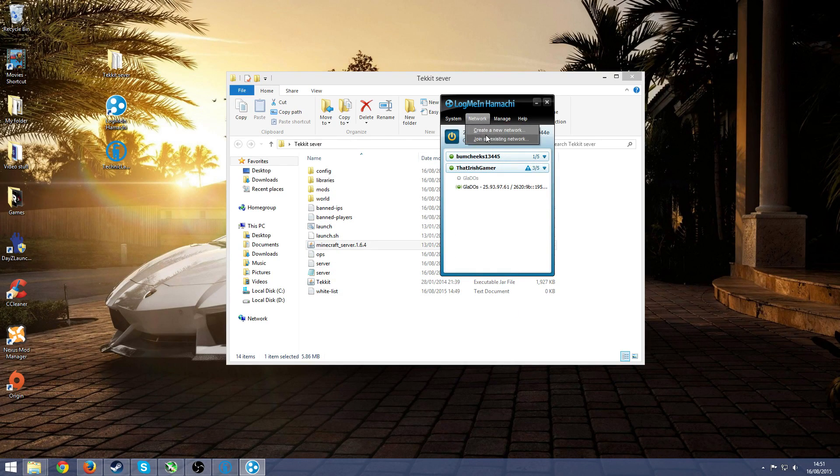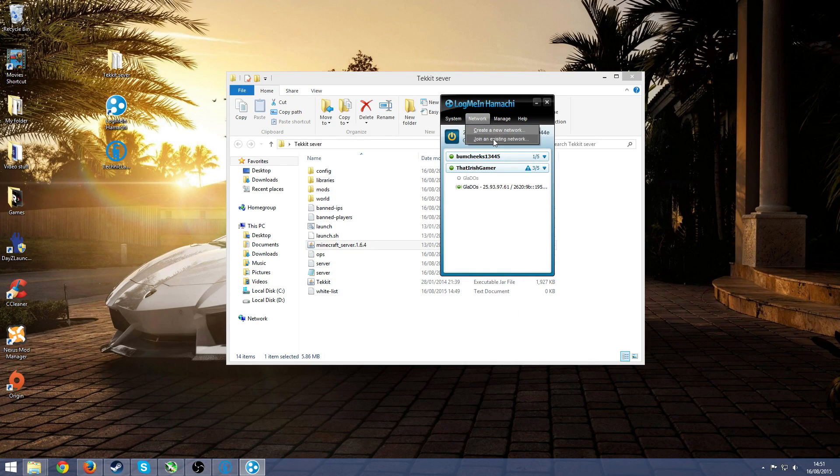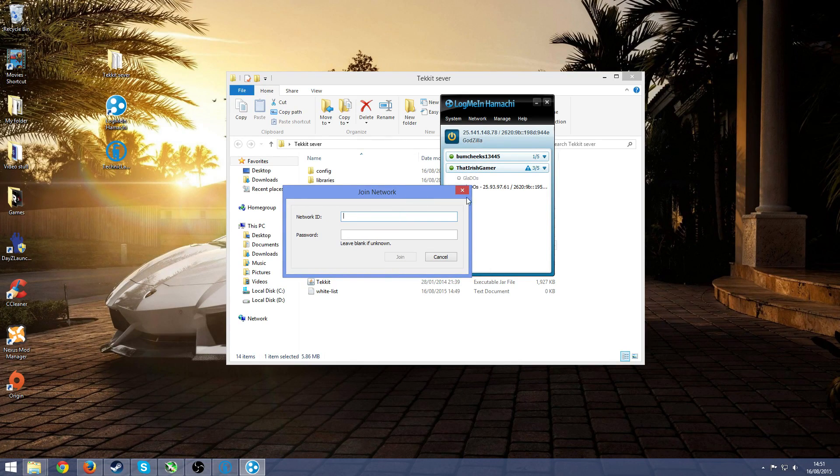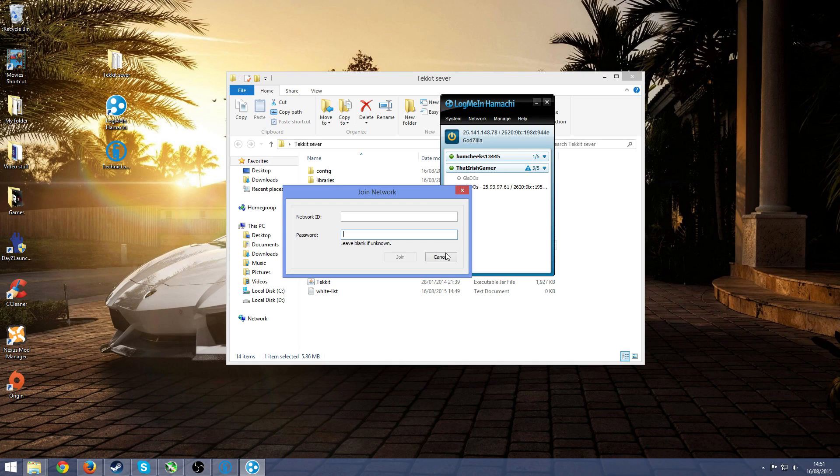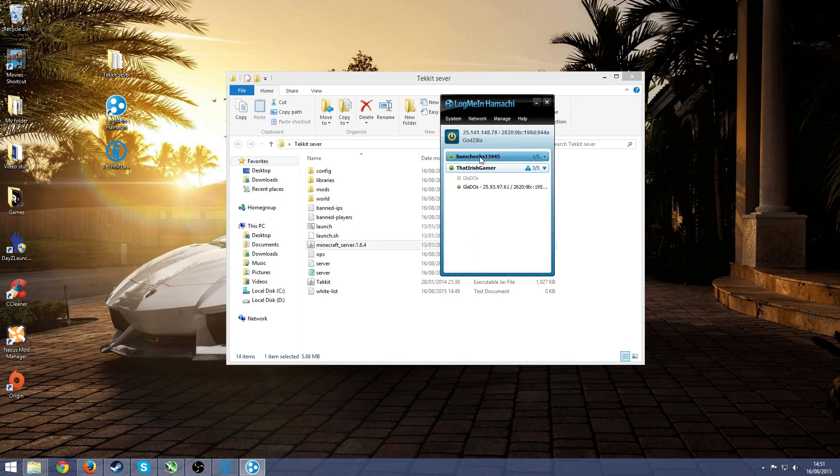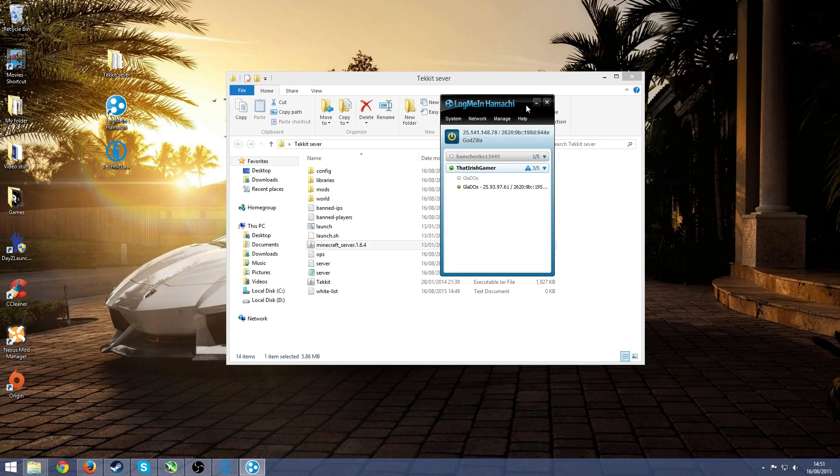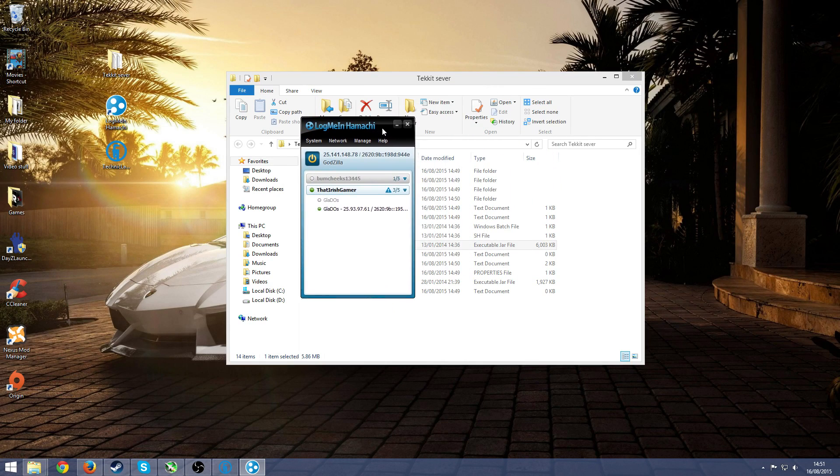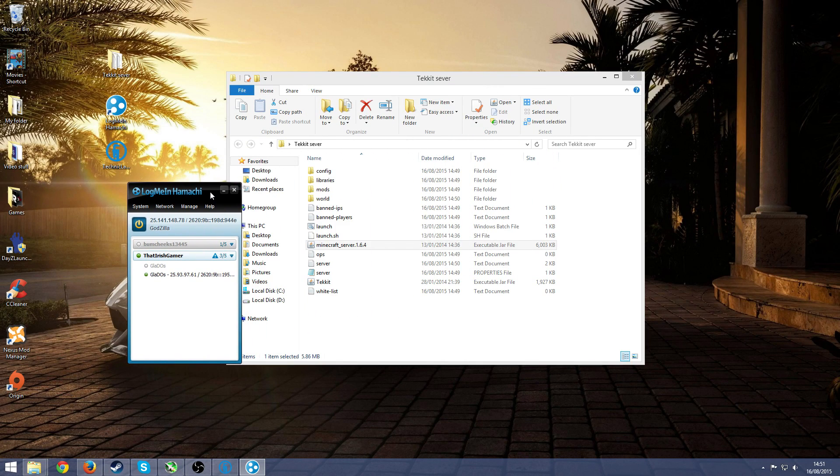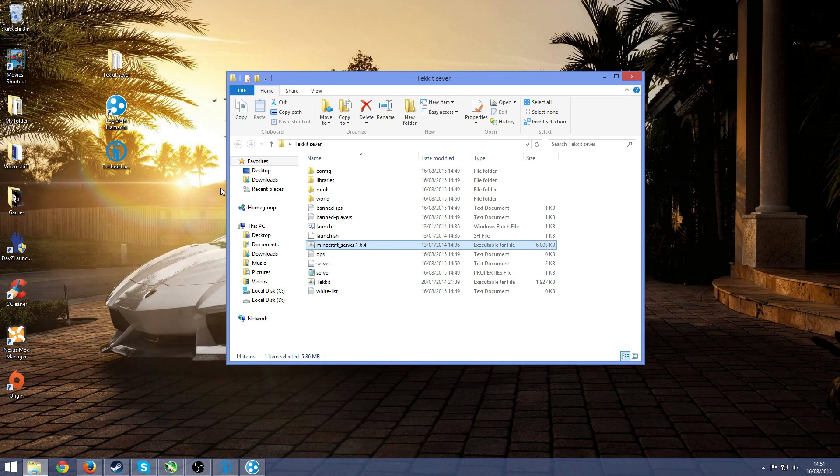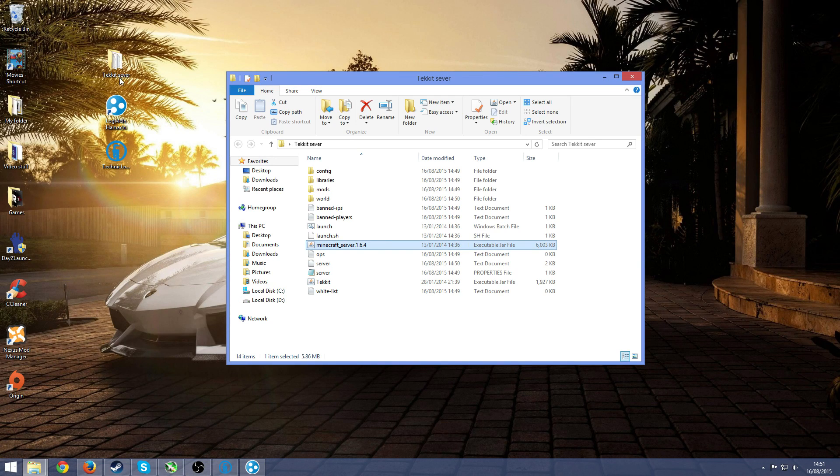So your friend is going to also go on join an existing network, he's going to write in bombcheeks 13445 and then 1234 here. So you're going to want to have this open and he's going to want to have his open so he can actually join.